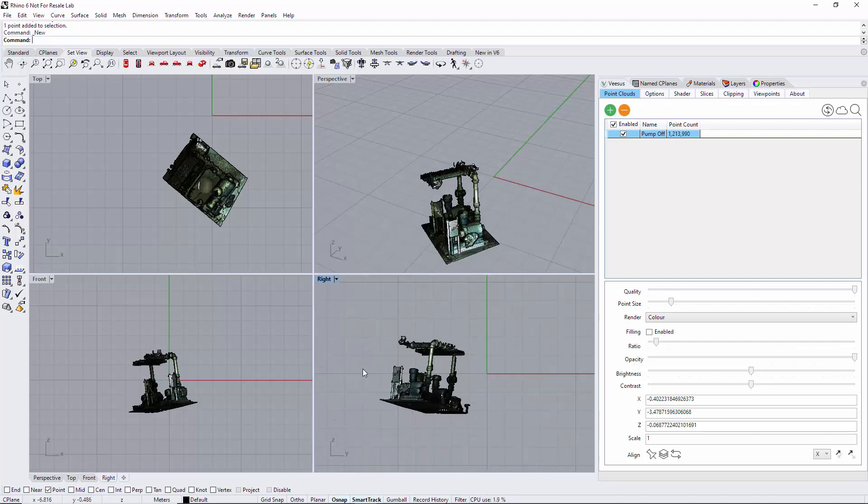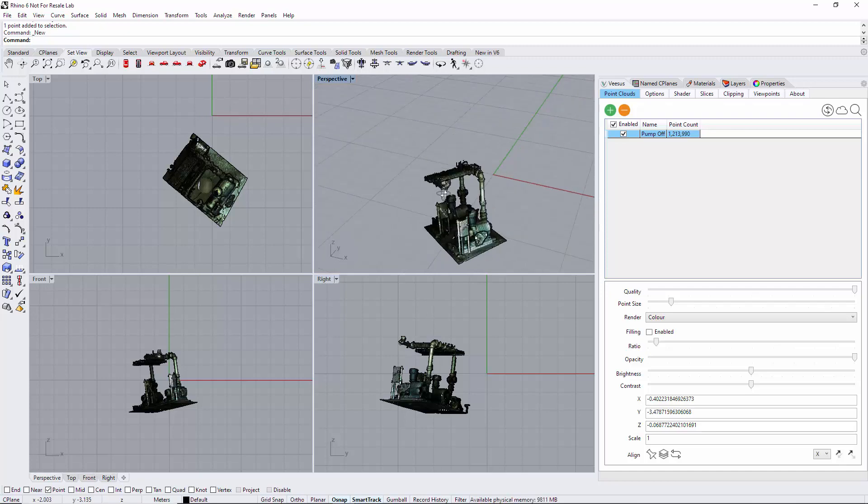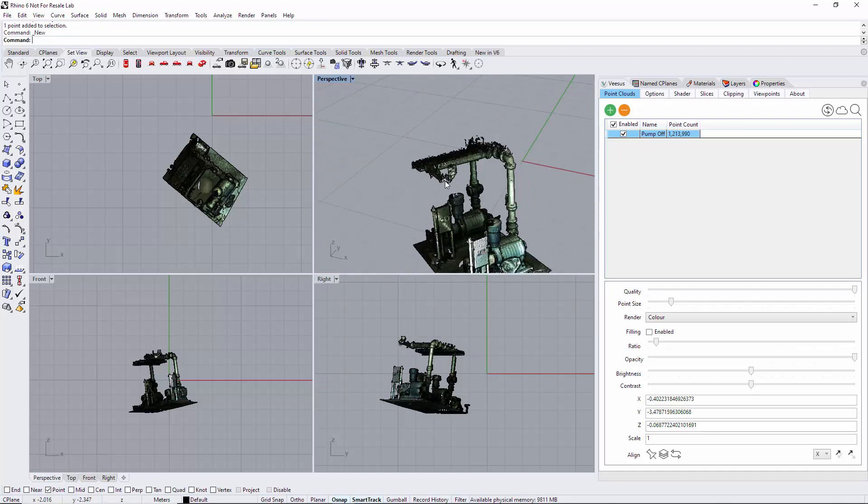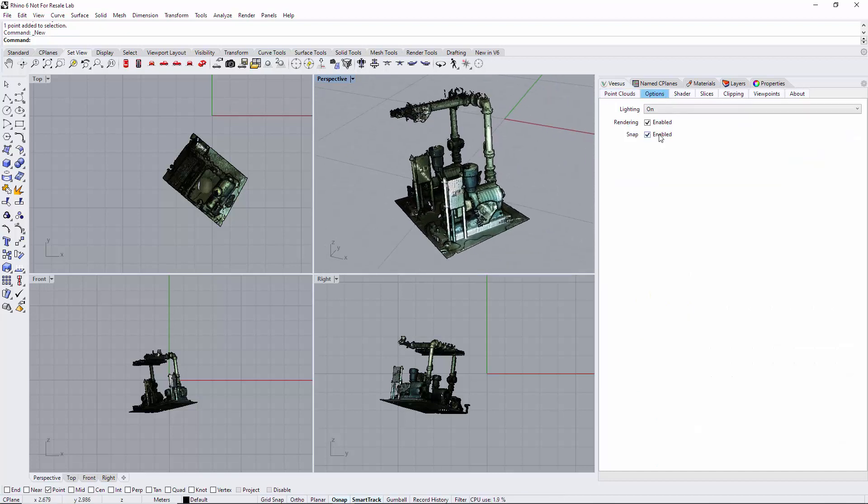Yes, we could change a construction plane to meet this point cloud, but we're going to show a way of moving the point cloud to meet the plane itself. Things to note here is under options have snap enabled.